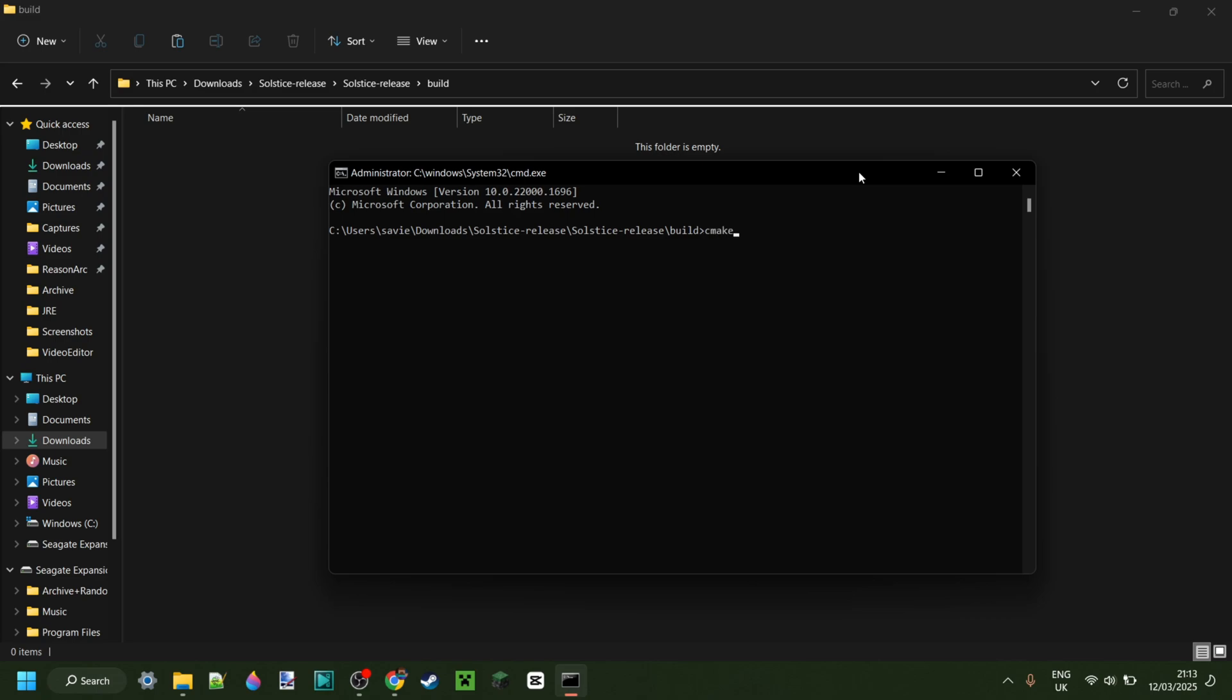So you want to type in CMake dot dot dash G, and then between quotation marks, Visual Studio 17 2022, close quotation mark, and dot dot for good luck.